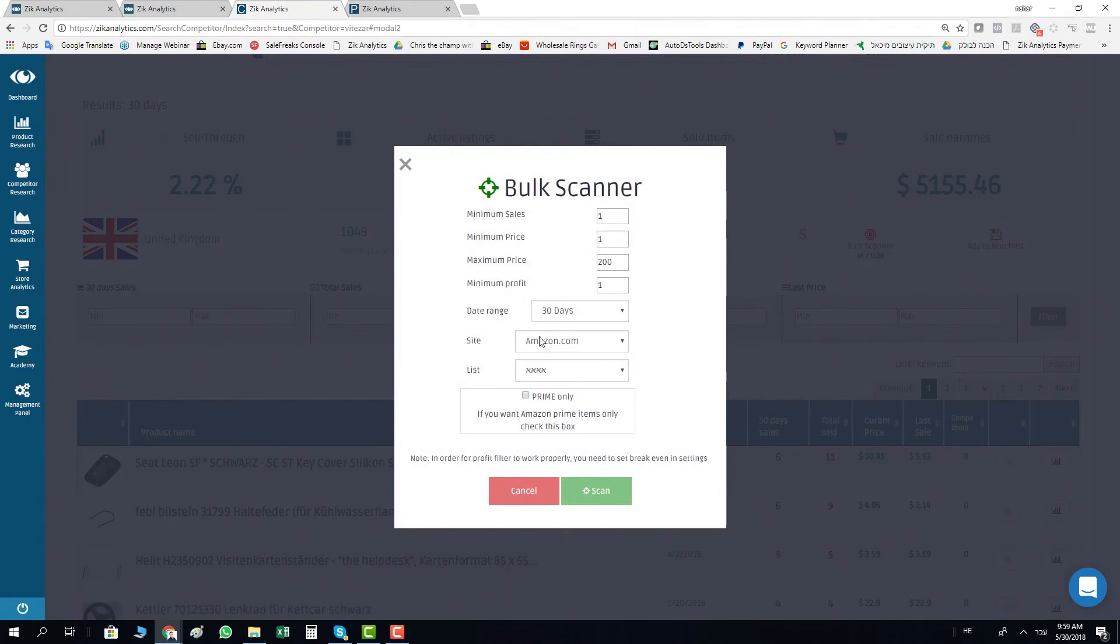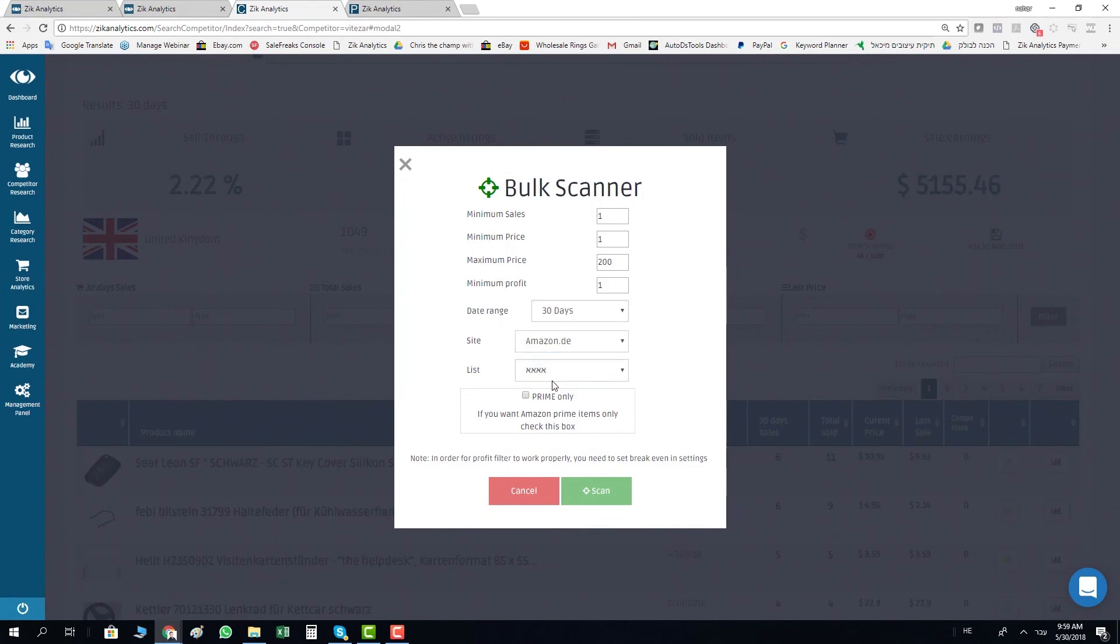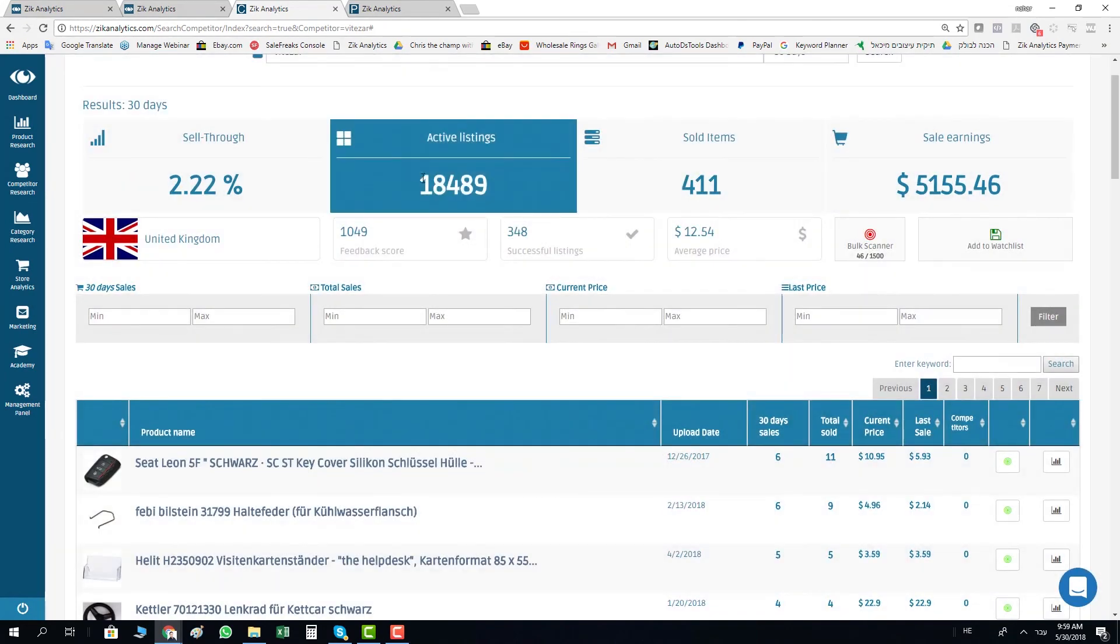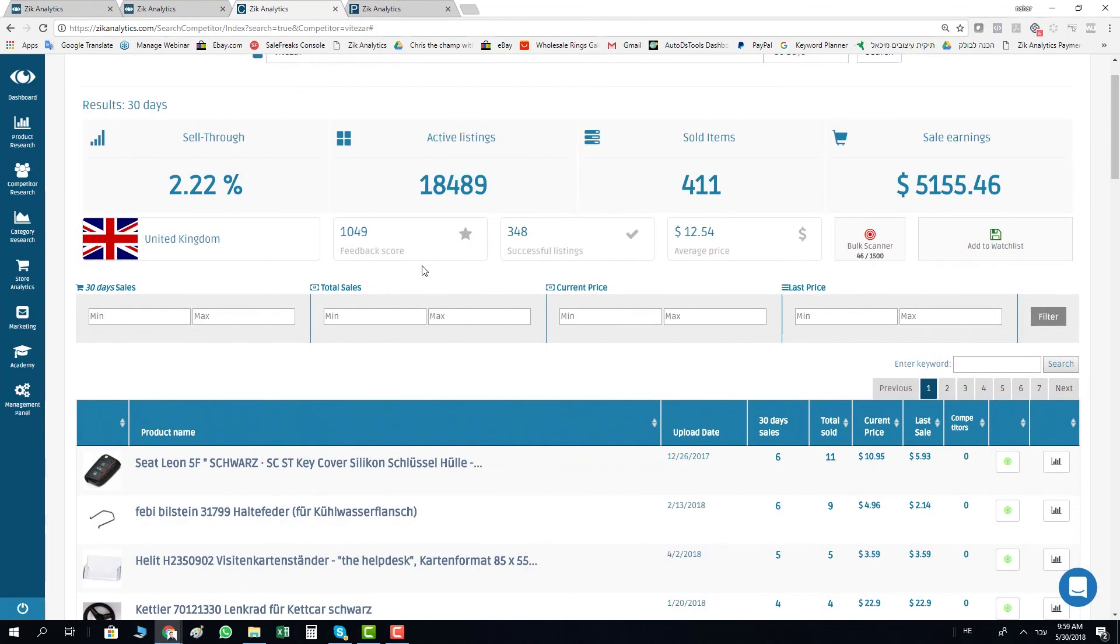Just make sure to change your site to Amazon DE. Thank you very much guys, this is the new update: Amazon Germany available for you inside Zeek Analytics. I wish you good luck and a lot of sales. Ciao ciao.